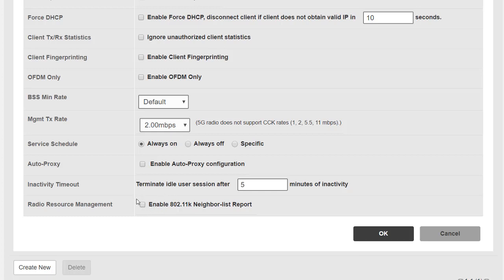Well that brings us to the end of the advanced settings, so now you have enough information to make your WLANs, set up the basic configurations, and tune those settings in the advanced settings.